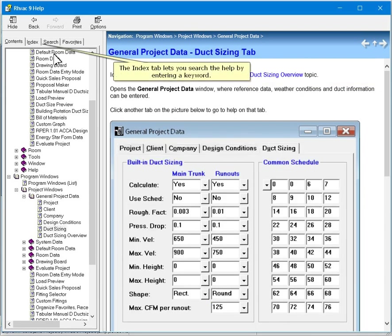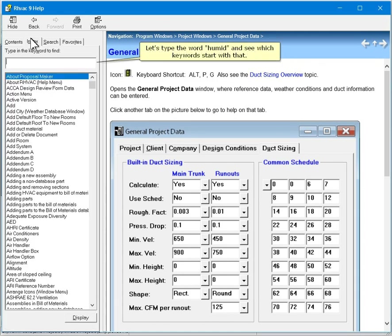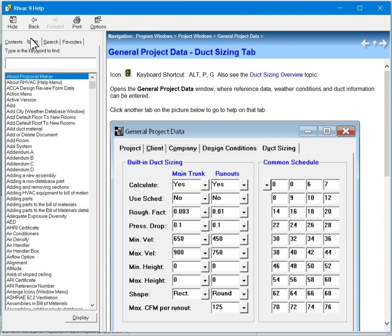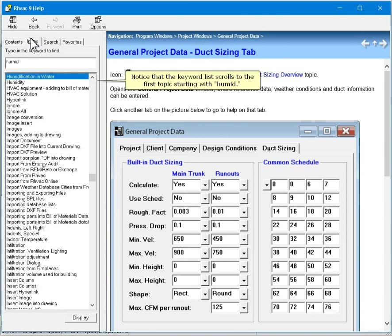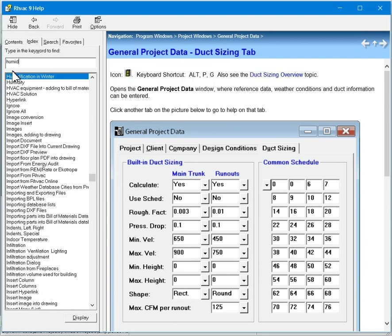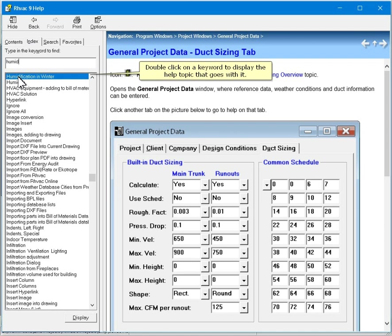The index tab lets you search the help by entering a keyword. Let's type the word humid and see which keywords start with that. Notice that the keyword list scrolls to the first topic starting with humid. Double click on a keyword to display the help topic that goes with it.